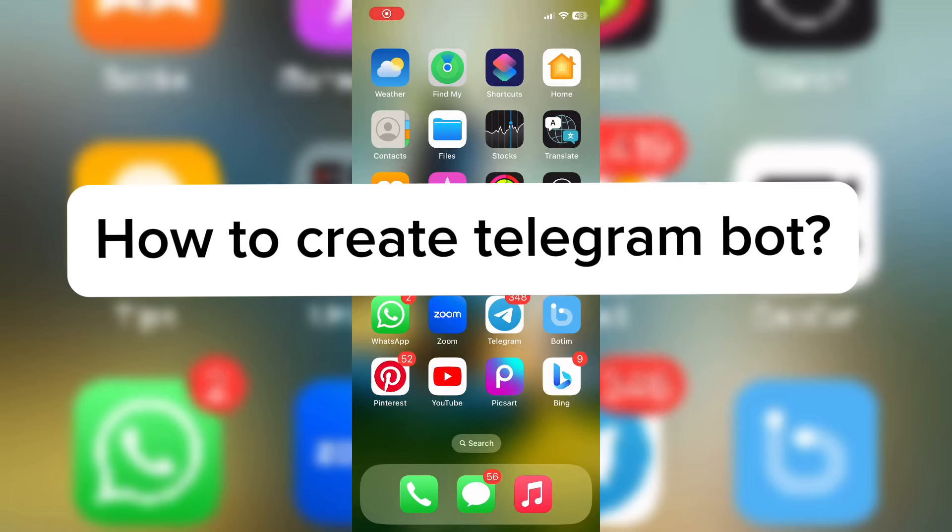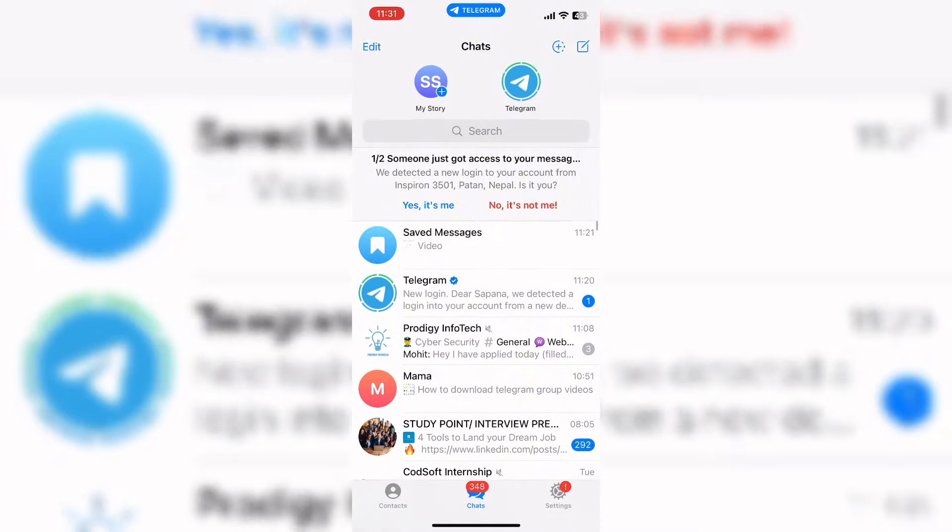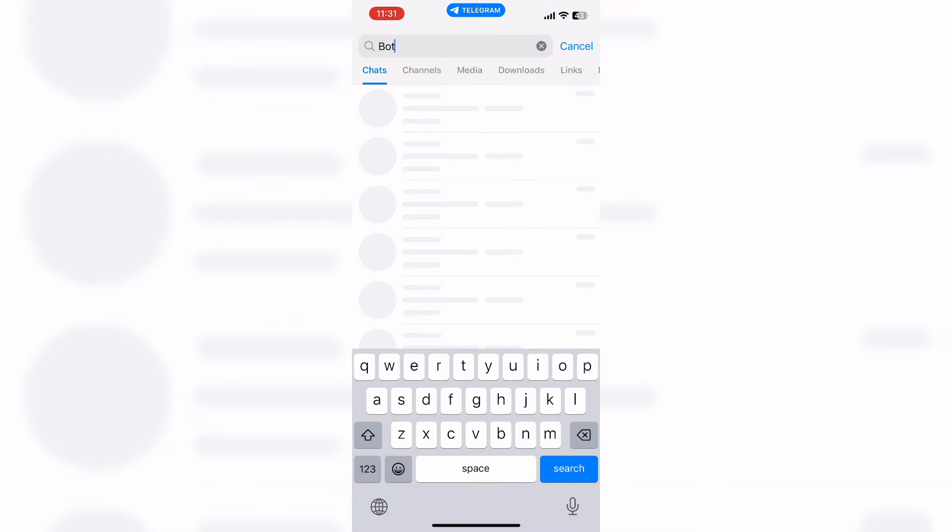Hi everyone, welcome back to our YouTube channel. Today in this video I'm going to show you how to create a Telegram bot. To get started, let's open the Telegram app. Here you can see the search bar. On the search bar, search for BotFather.